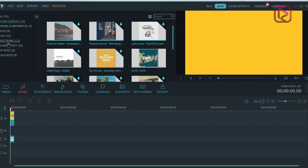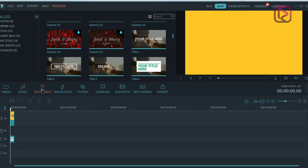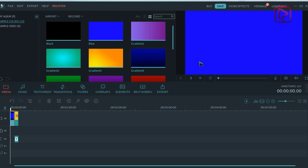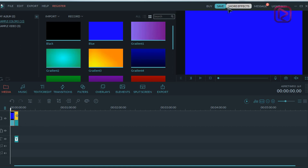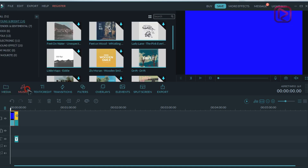Same for music. So these are the free, already available effects, filters, overlays, elements, and transitions which come with the software — and as we said, they are totally free. But what you want to know is how to install and download the paid effects that you find on the Filmora website.